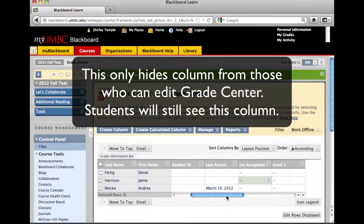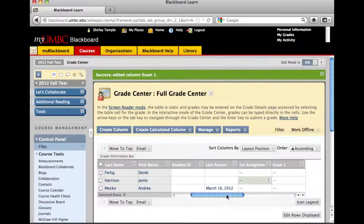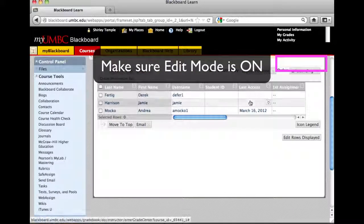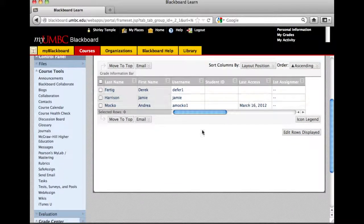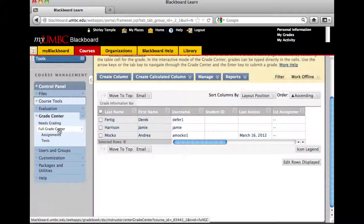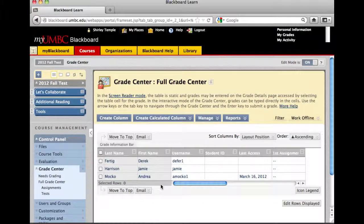So to properly hide the column from your students, inside your course, you can get to the full Grade Center under the control panel. Let me minimize the course tools. Go into Grade Center under the control panel, then select the full Grade Center, and you'll get the same view here.